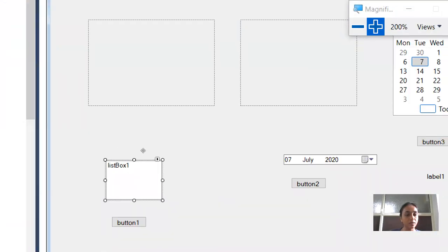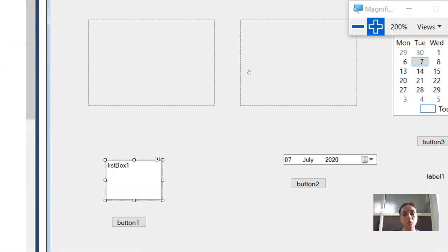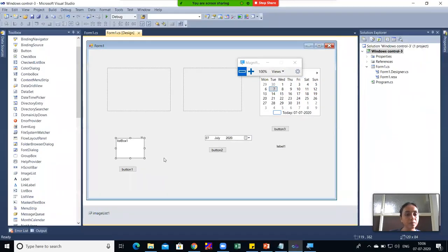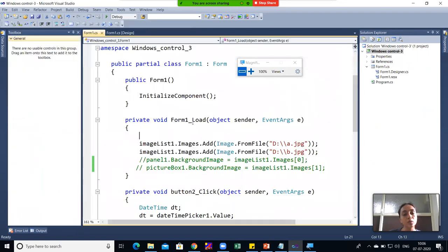In the design I have added List Box 1, and below it I have placed Button 1. Whatever item is selected from the List Box by the user, when they click on the button it should display in a message box. First we will see how to add items to the List Box. Whenever the form loads, the items should be displayed in this List Box, so I will write the code in the Form Load event.